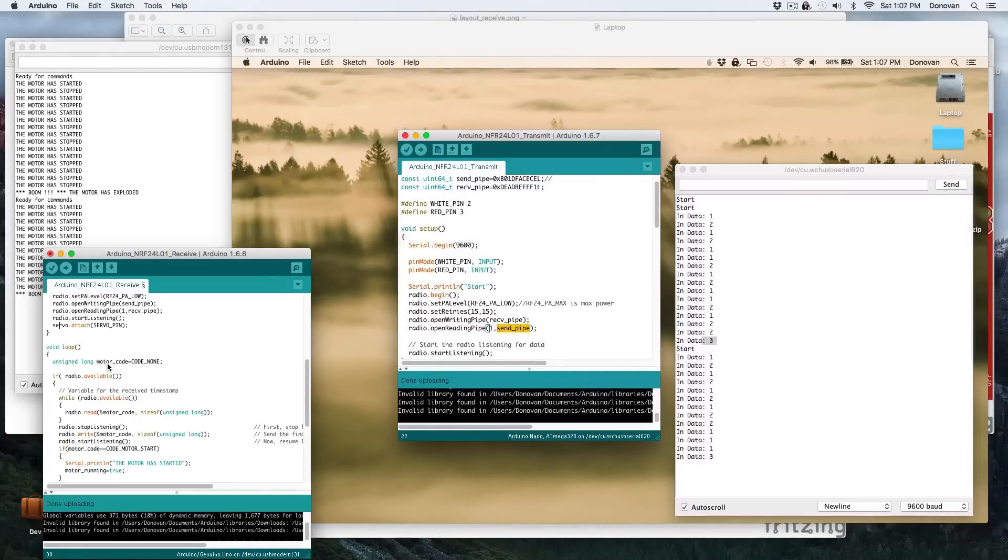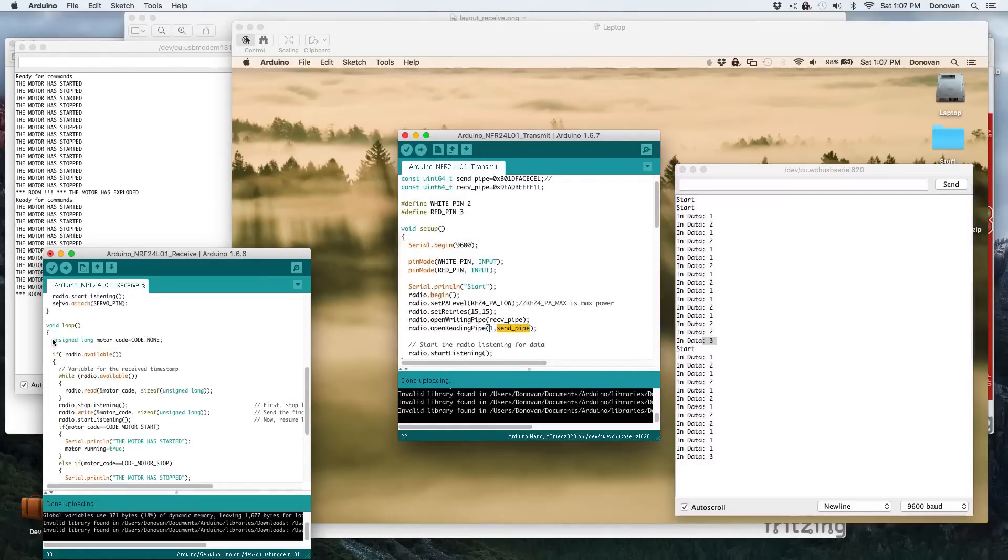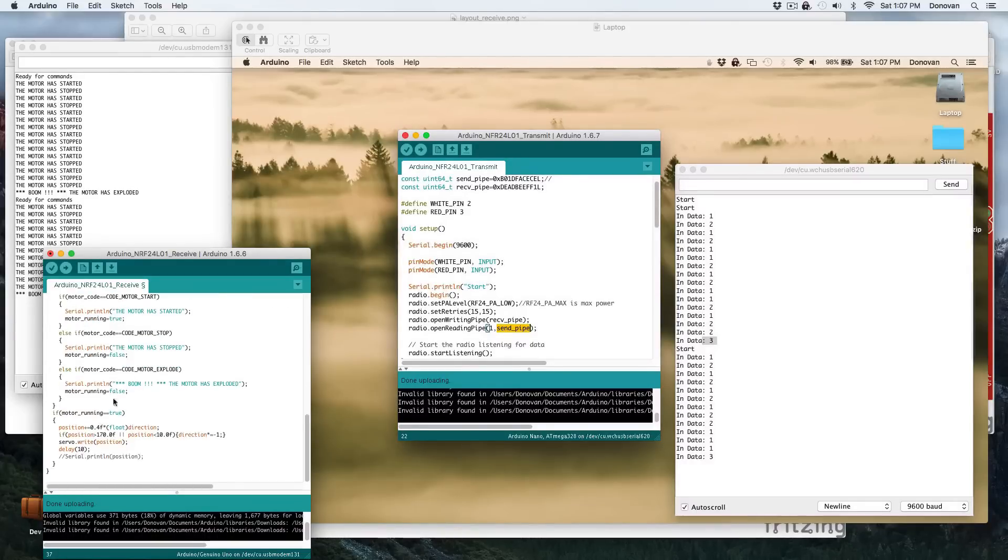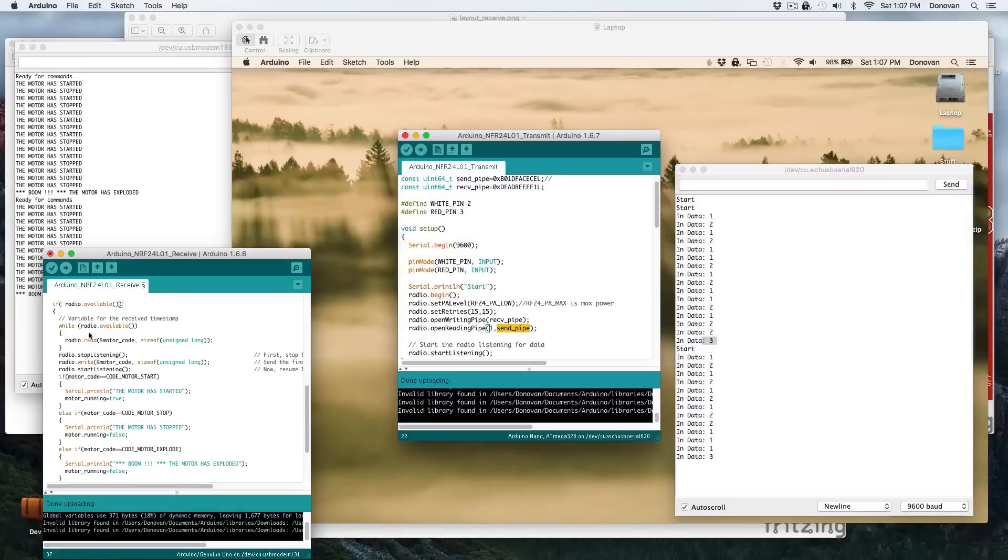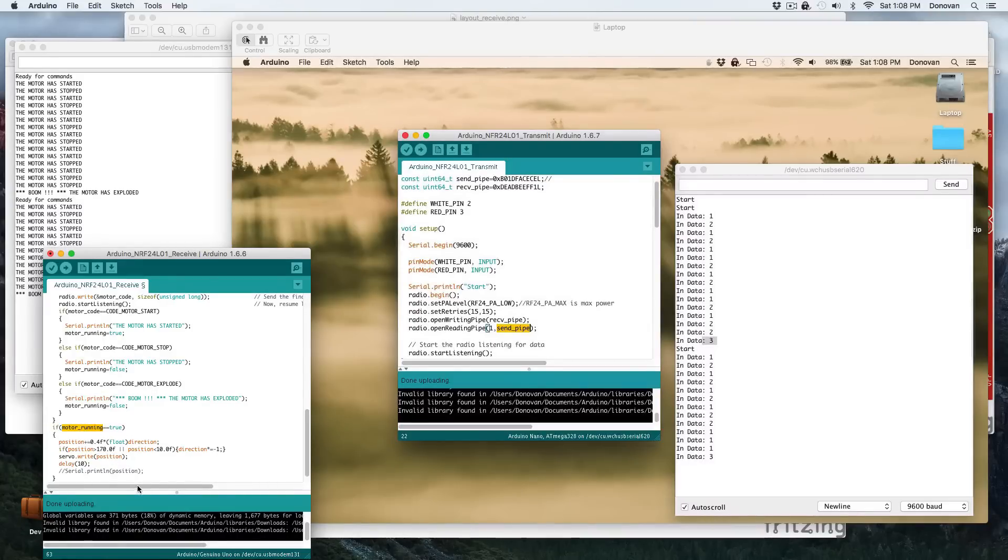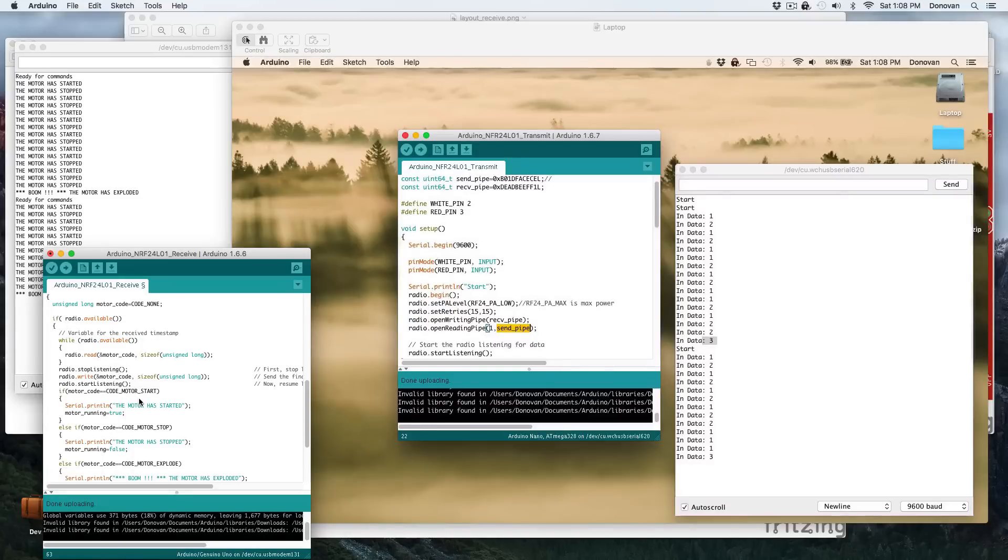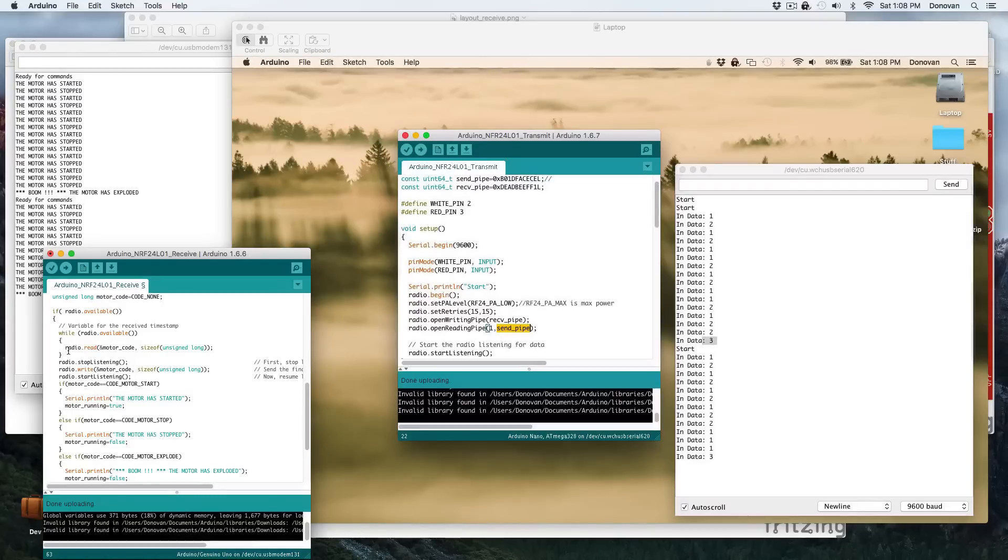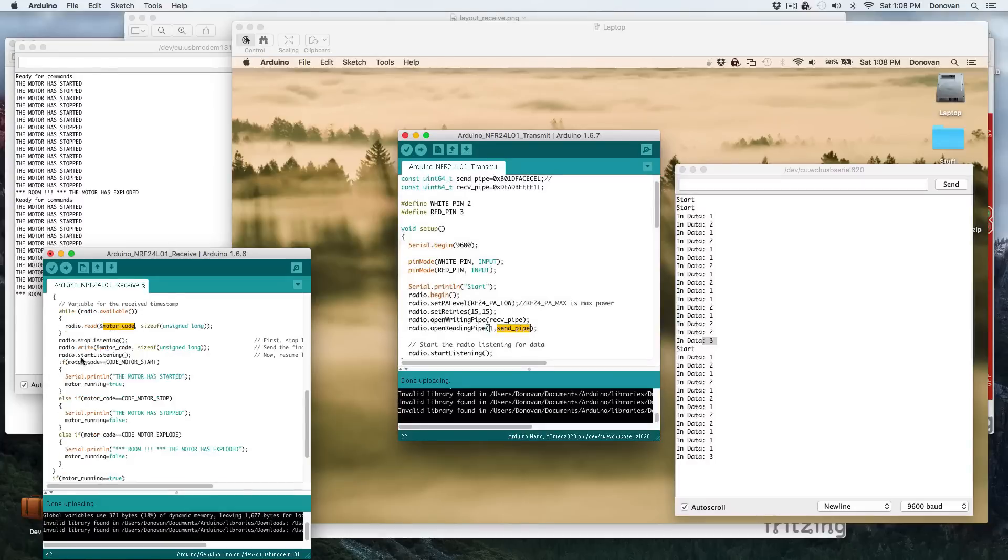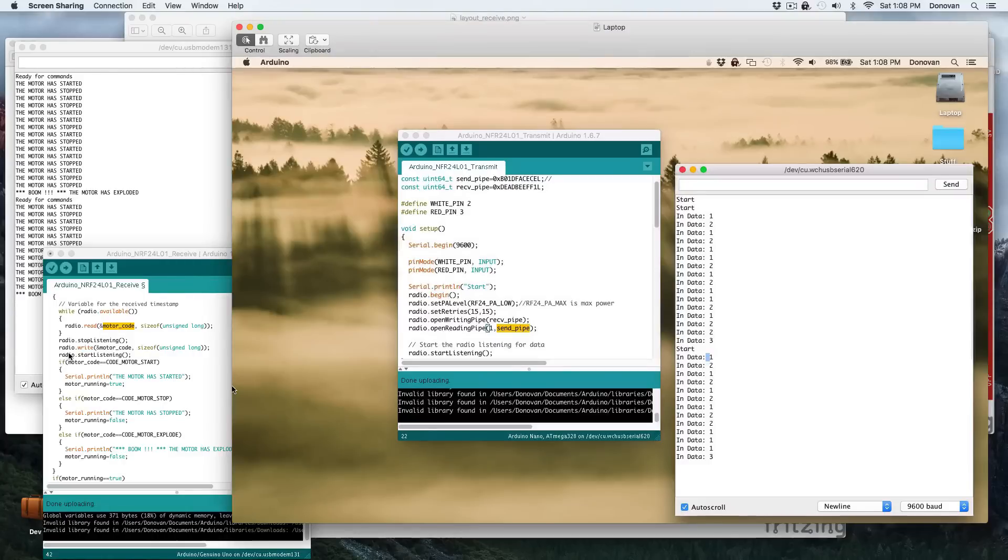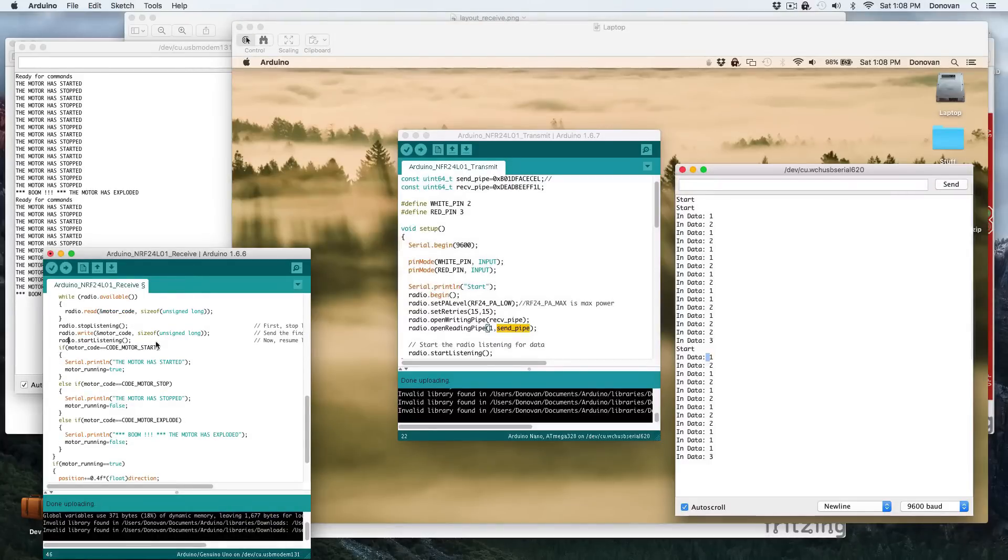And then we say, okay, present motor code is now none. Then we wait for the radio to have data. And so it's looping round and round. And if the motor, if there's no data coming in, then we don't do anything. We just skip right down here to seeing if the motor, global motor running variable is true. And if it is, then it keeps sweeping the motor. And if it's not, then it doesn't do anything. And then we, if the message comes in, while there's data, and it should be pretty quick, because that's just one packet that we're getting in, which is one unsigned long. The motor code. We put what data came in into the motor code. We read it in. We stop listening. Then we write back out that motor code, which is where that then receives it back here.